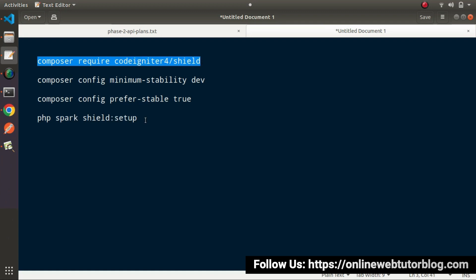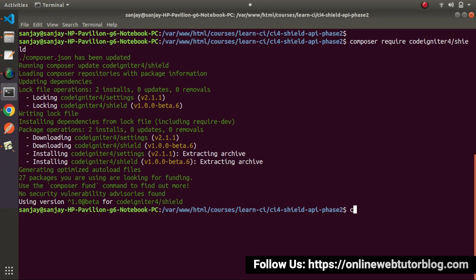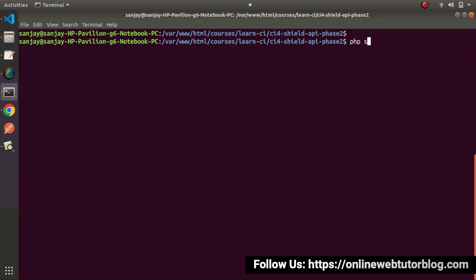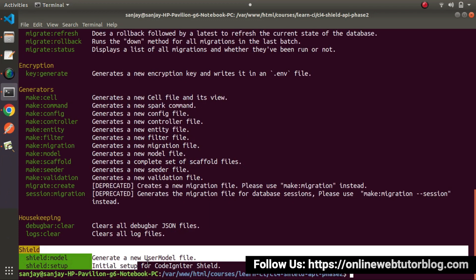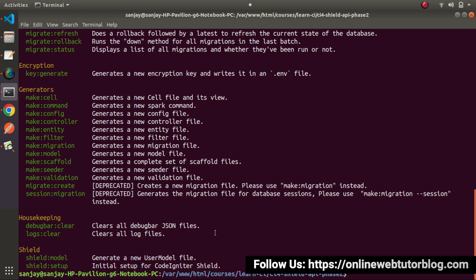Let's go and check that. I will type PHP spark and press enter. Now inside this command list, here we can see a section called 'Silt'. So once we install SILT authentication into our system, it automatically creates two custom commands inside this list. From these two custom commands, we need to execute silt:setup first.